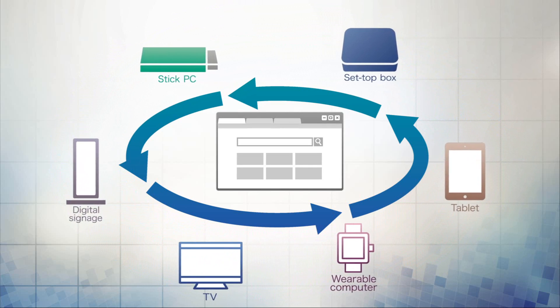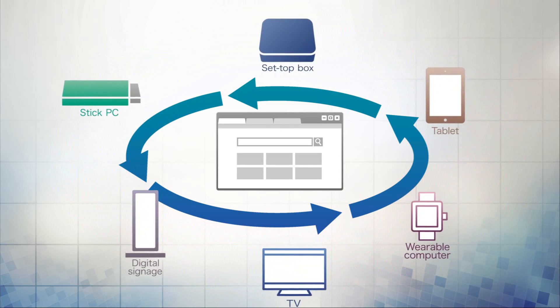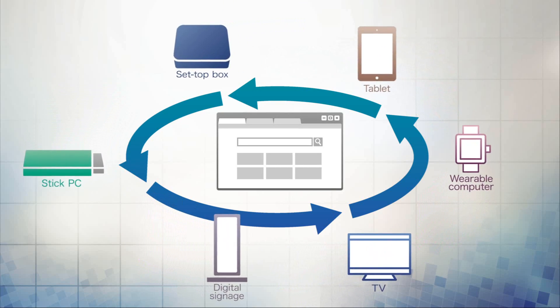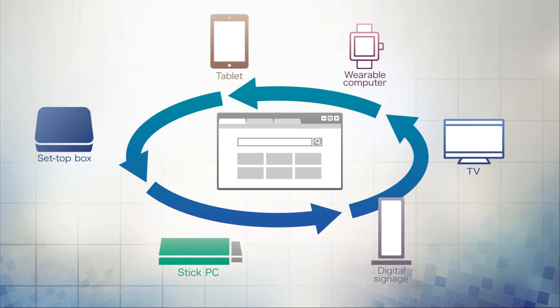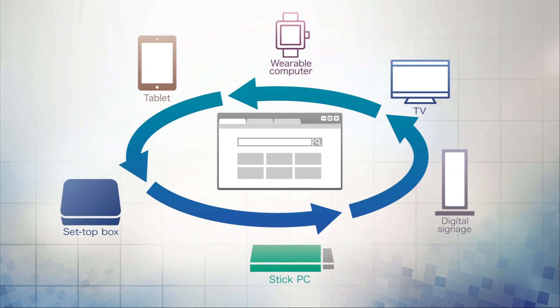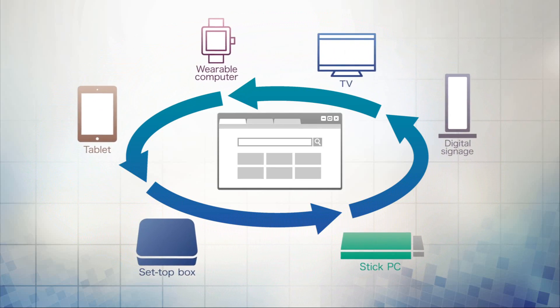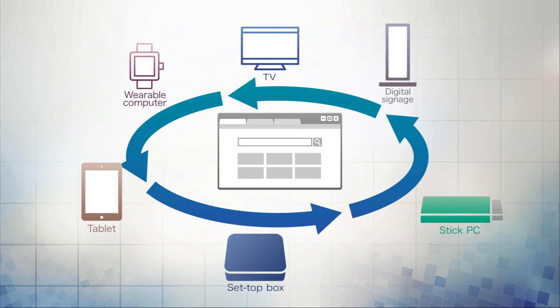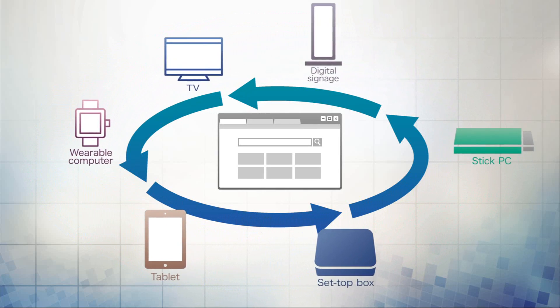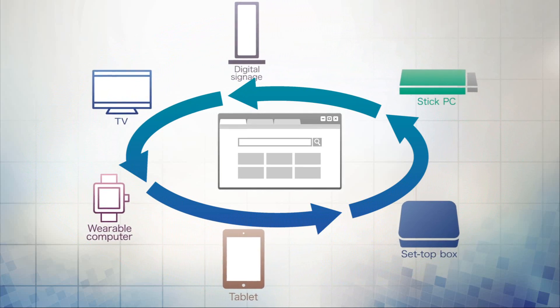So, to reduce that stress, NTT has developed a web browser that offloads part of the workload to an edge server.